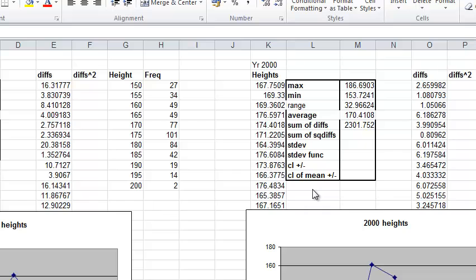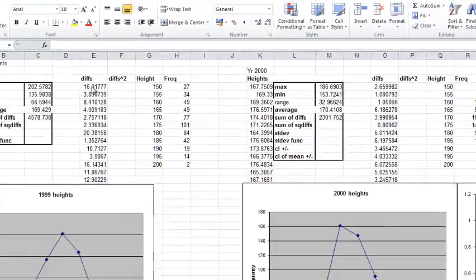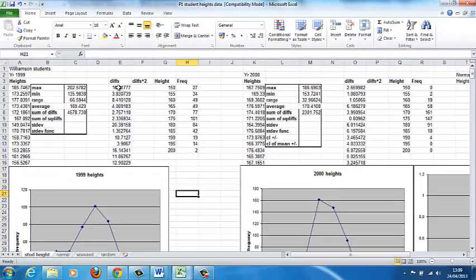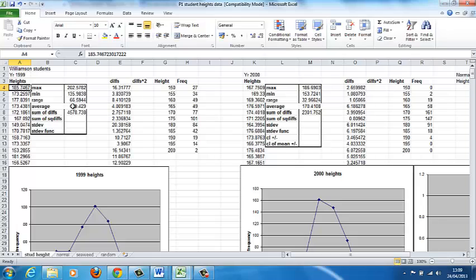So we can do that by, first of all, instead of measuring the difference between each member of the data set and the average, which we've got here, in the diffs column, which we've done already...